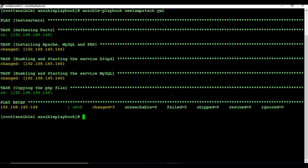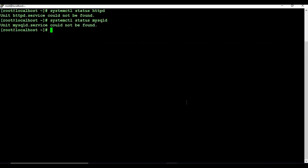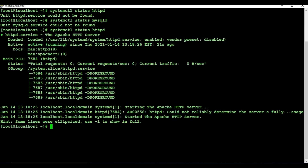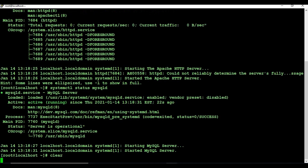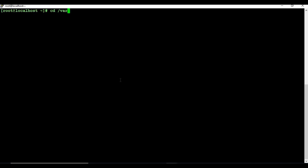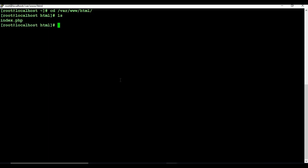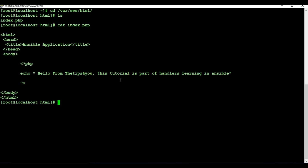Now let's check the other machine. Previously we didn't see any services — now both httpd and mysqld are active and running. If we check /var/www/html, you can see there is a file called index.php and you can see the content as well.